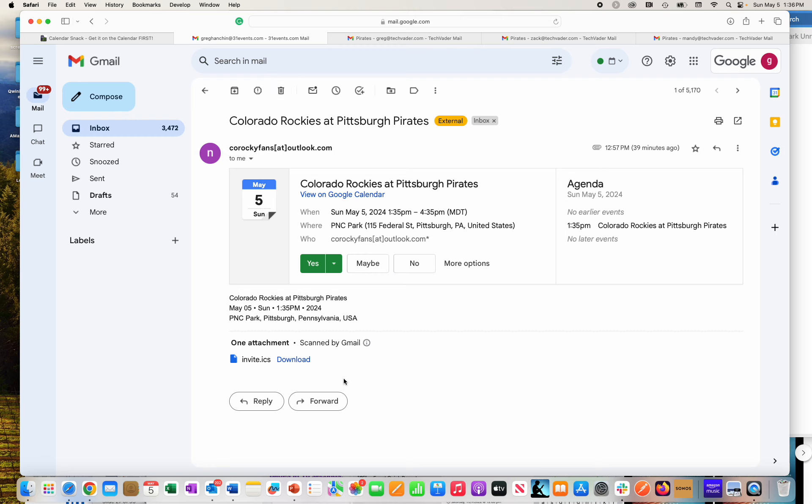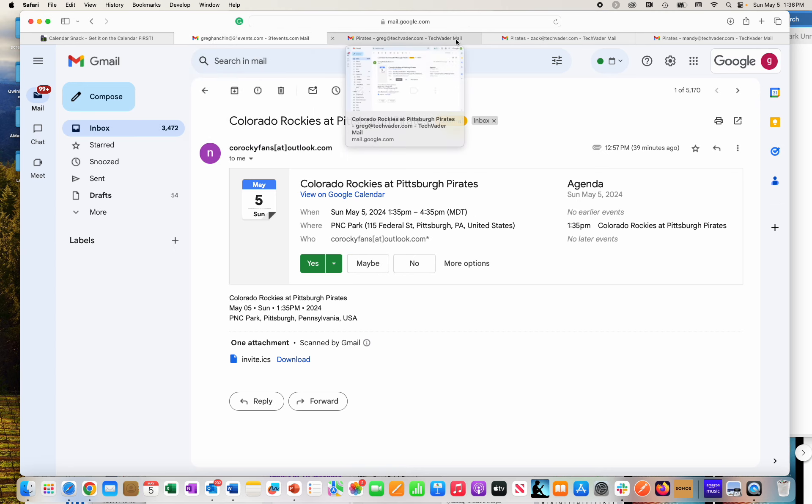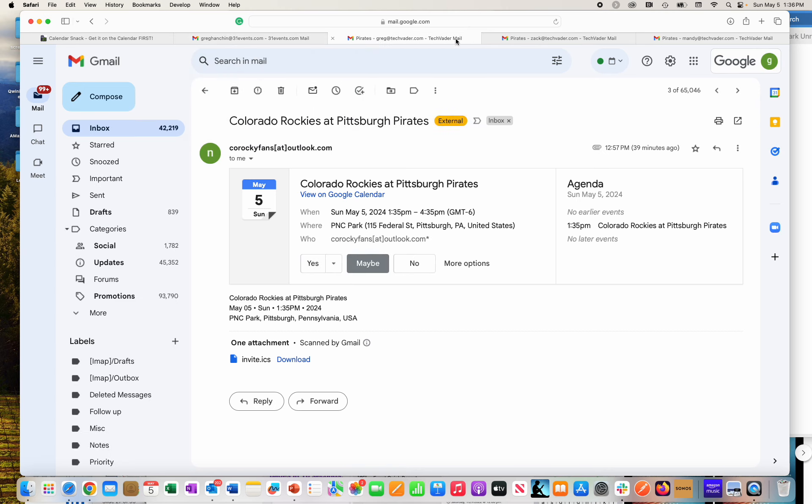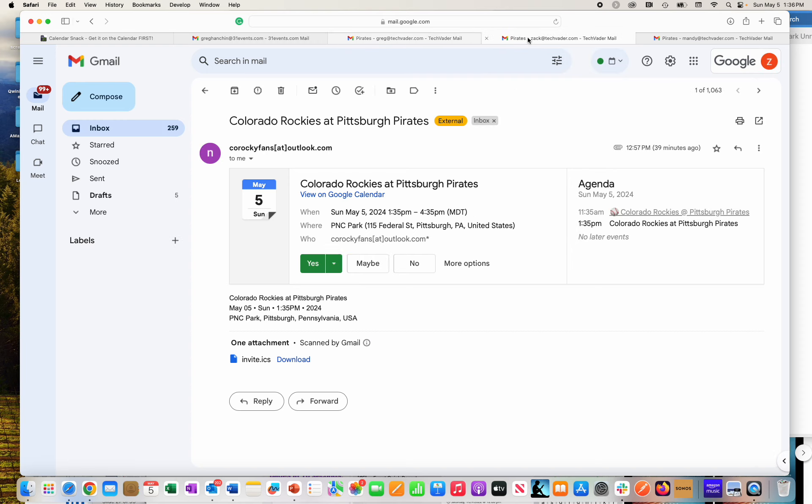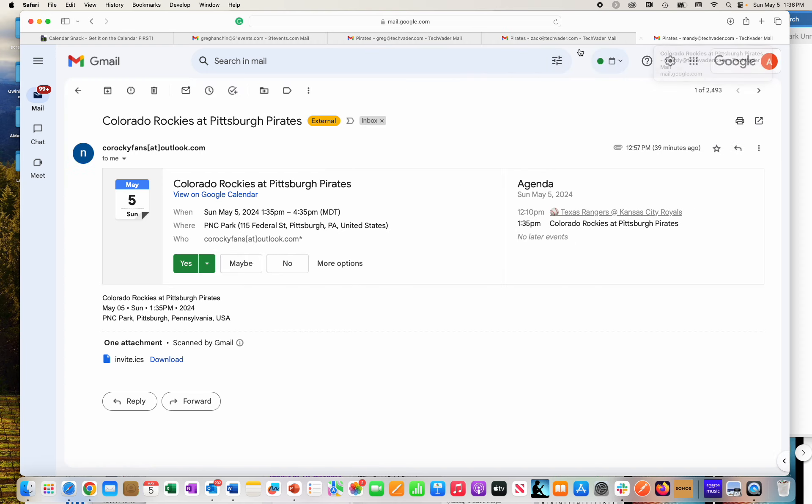So here they are right here. Here's one, two, which said maybe. So the first one said yes. The first one said maybe. Third one said yes. And the fourth one said yes.